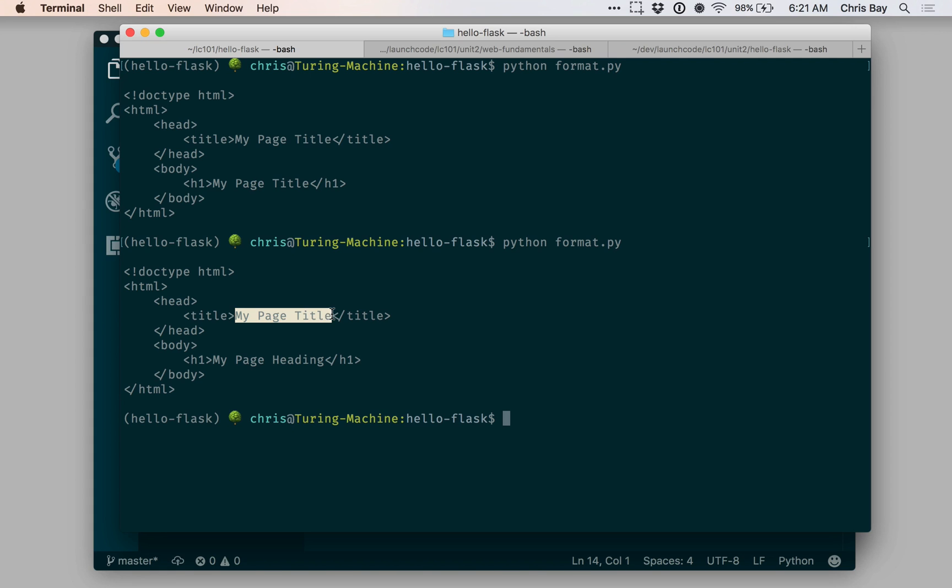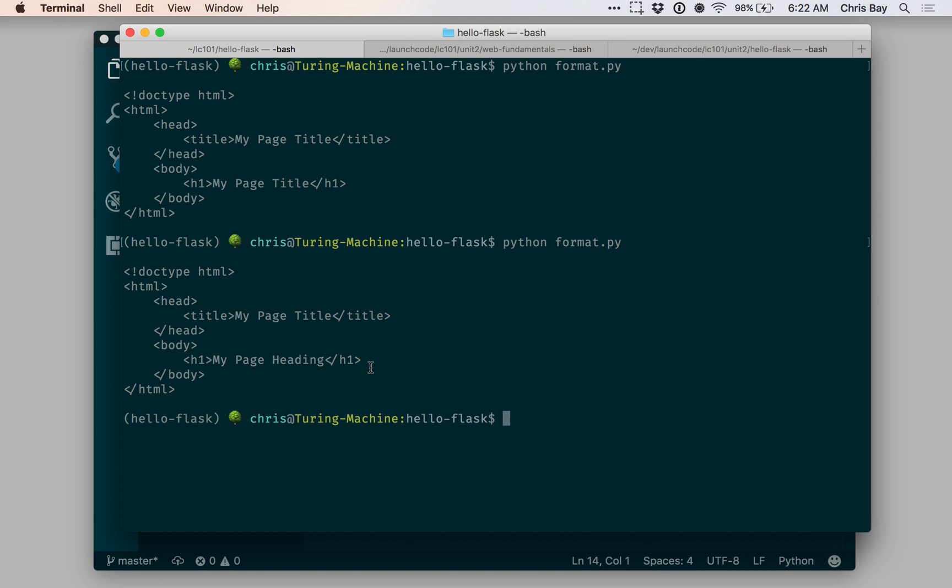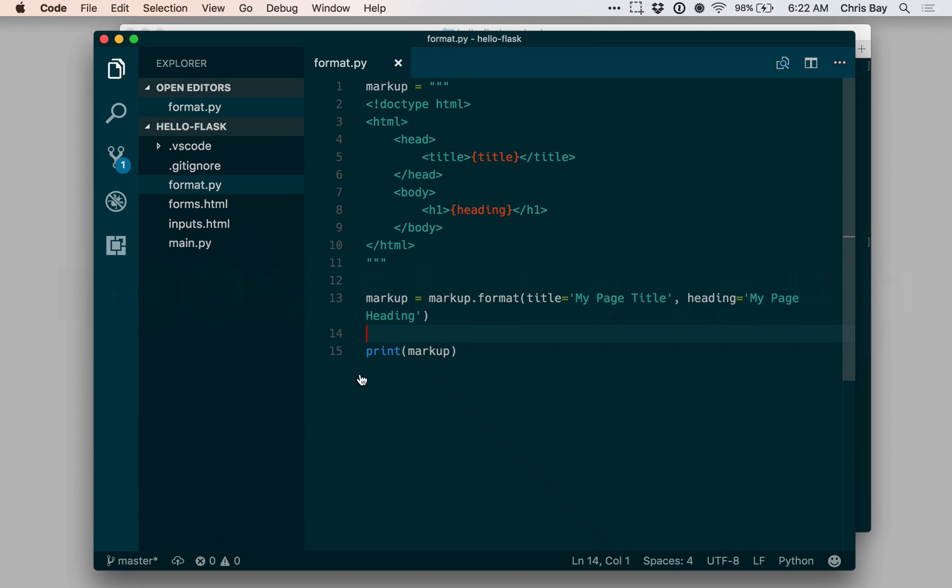The first string inserted up there in the title. The second string inserted down below in the H1. We'll use this technique to easily build up template strings for various pages and chunks of markup, and then to quickly and efficiently format them so we can return them from our Flask applications.